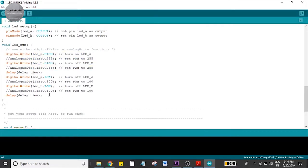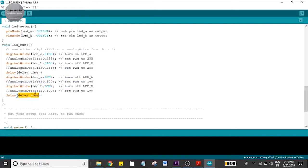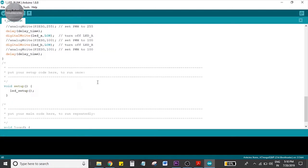So we put function in our loop and setup and upload the code. Let's see the results.